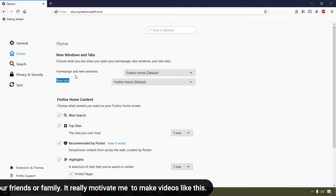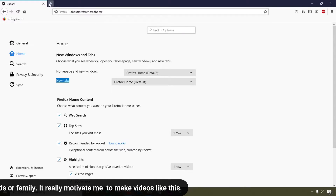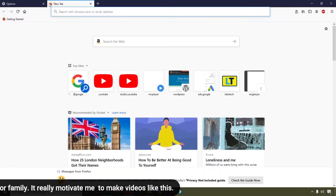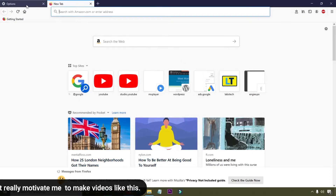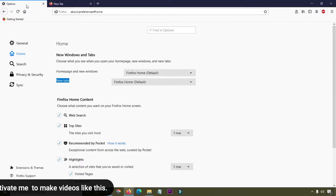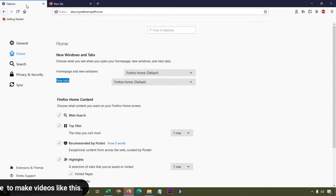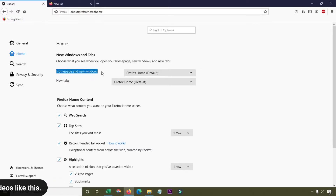Here you can set two things: first, you can customize your home page, and second, the new tab. Whenever you click the plus icon, that opens a new tab. Whenever we open the browser, the home page will load. So first we are going to customize the home page.